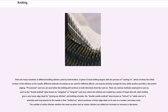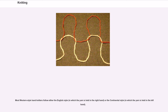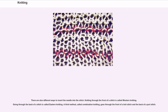Most Western-style hand knitters follow either the English style, in which the yarn is held in the right hand, or the Continental style, in which the yarn is held in the left hand. There are also different ways to insert the needle into the stitch. Knitting through the front of a stitch is called Western knitting; going through the back of a stitch is called Eastern knitting. A third method, called combination knitting, goes through the front of a knit stitch and the back of a purl stitch.